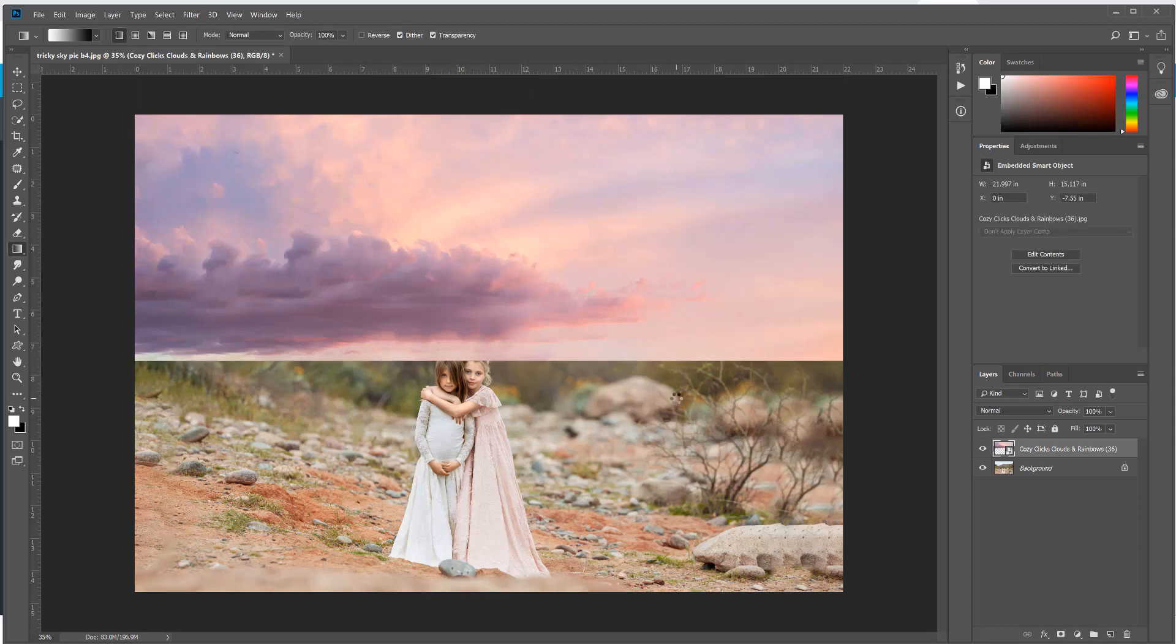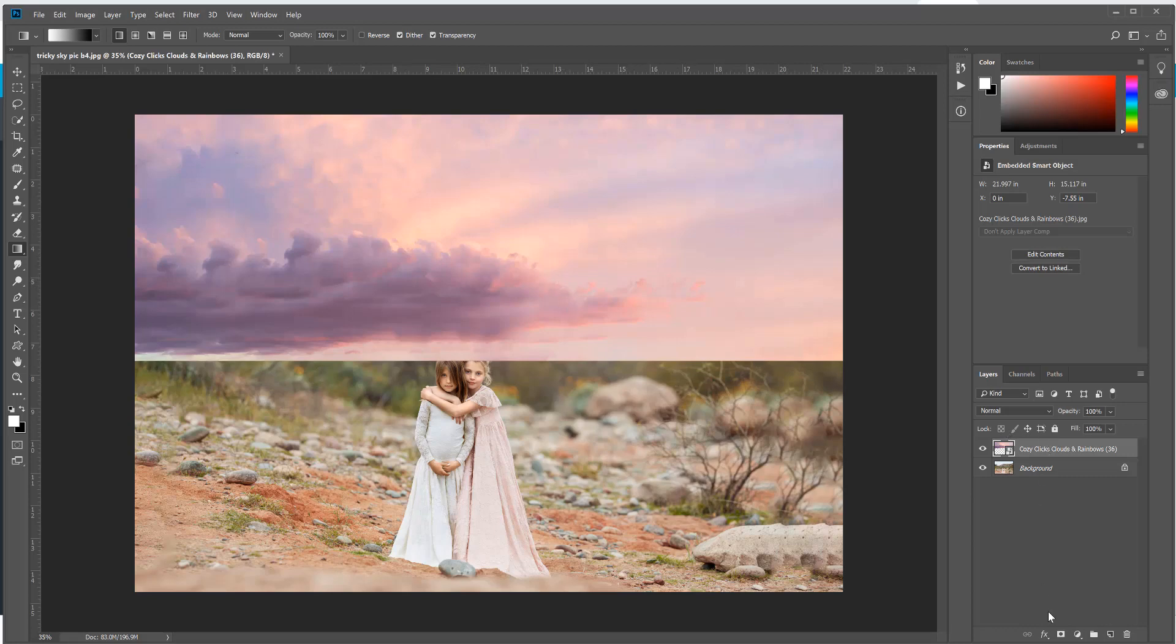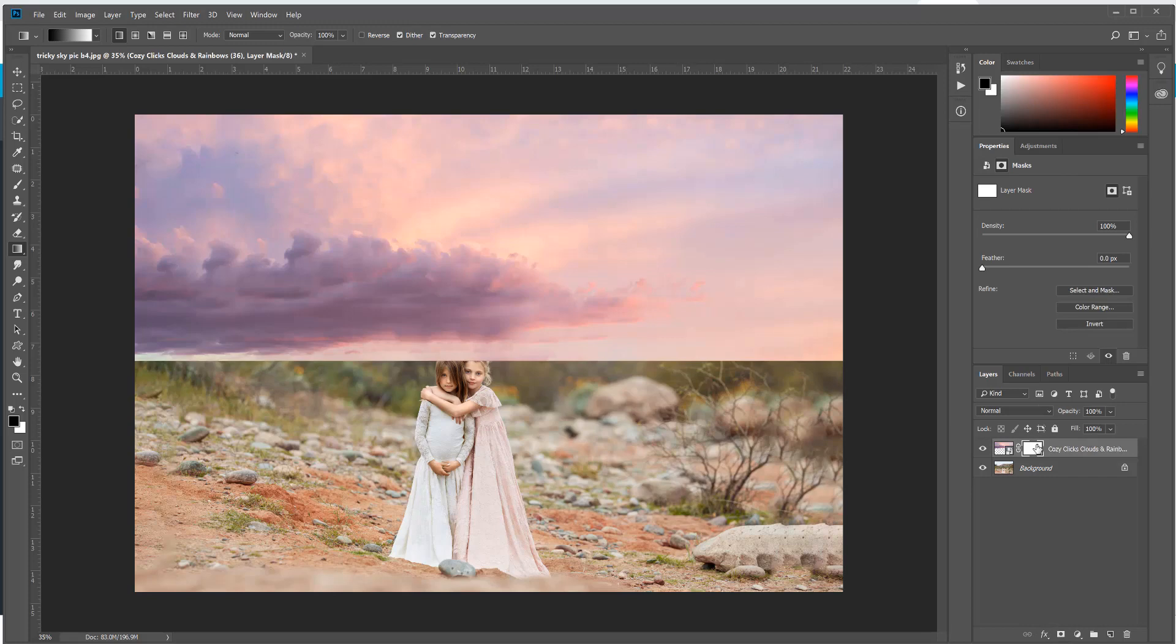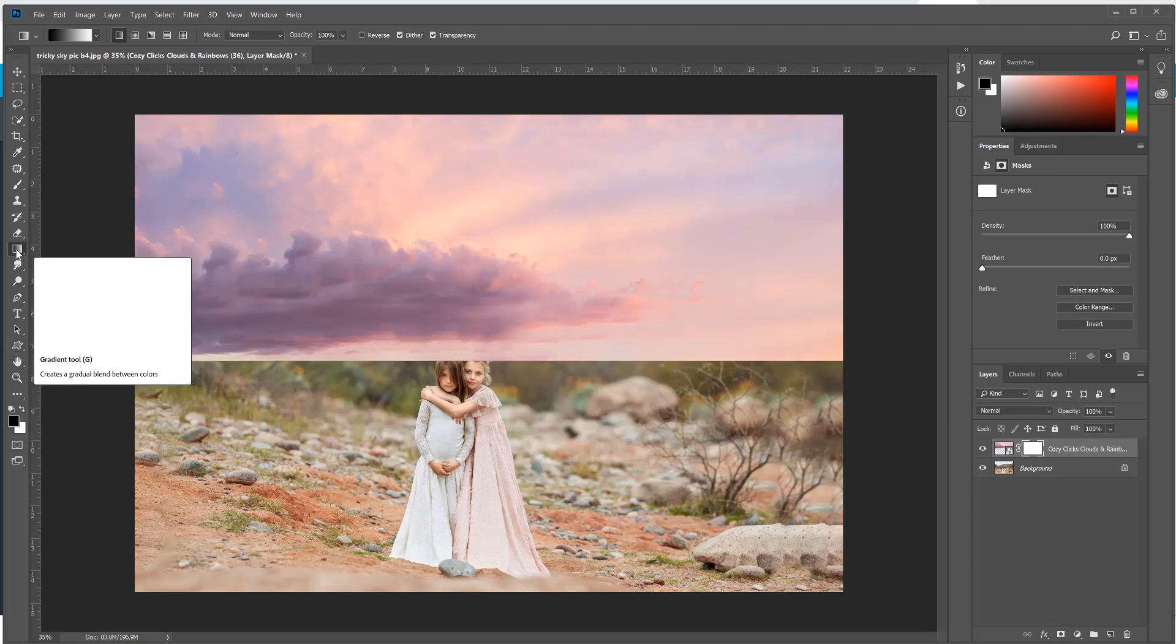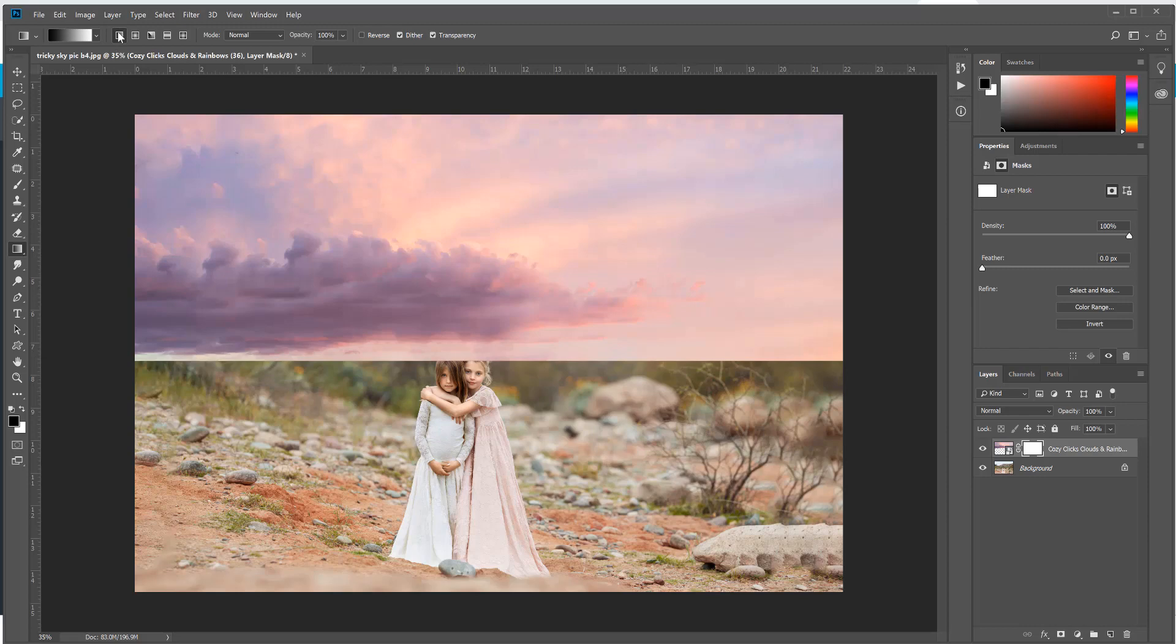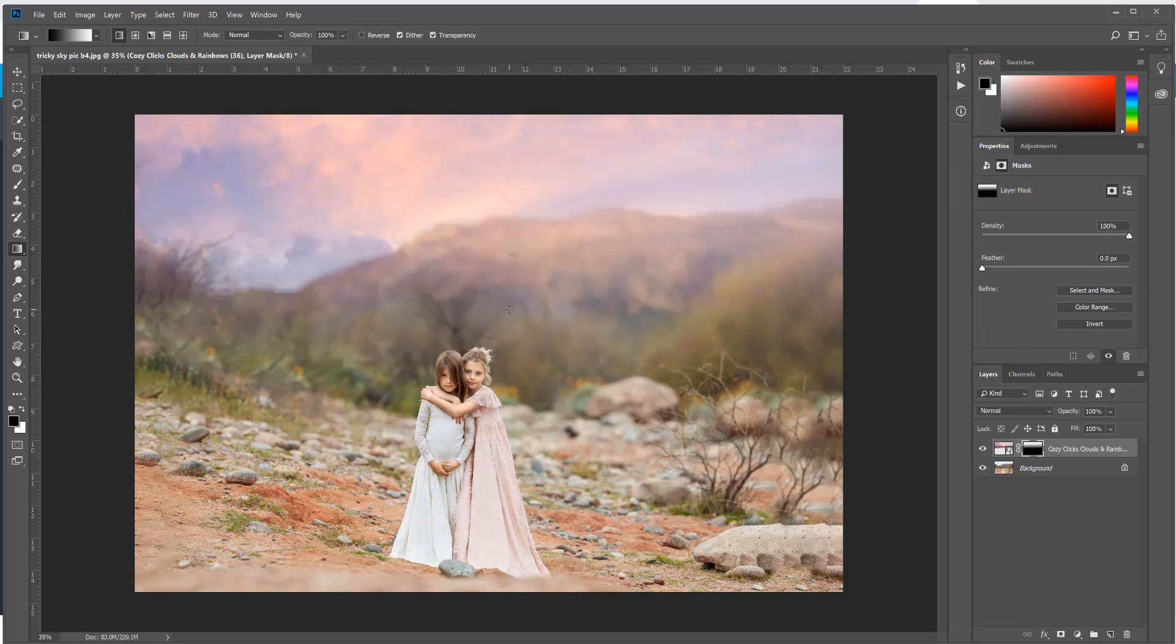Now if this photo had just a straight horizon, a really easy way that you can add in the sky overlay is to place a layer mask and then grab your gradient tool, which is over here to the left. Make sure linear gradient is selected at the top, and then you're just going to drag up, and that's going to give a nice gradient that looks natural.